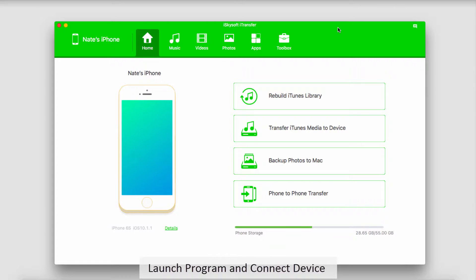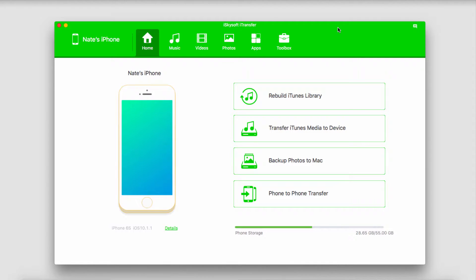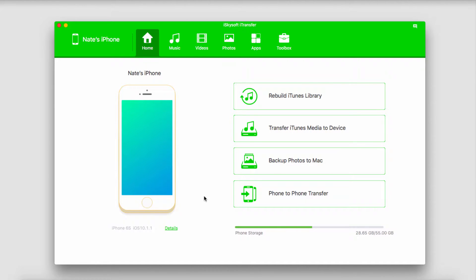It'll then connect and sync with the program for you, so now whatever we do inside of the program will apply to our device. All we have to do is make sure we have our device selected in the home page here, and we'll click on Backup Photos to Mac.